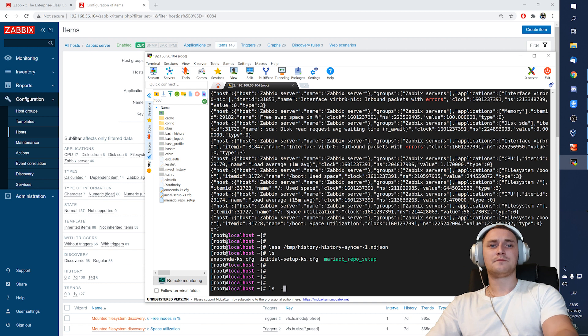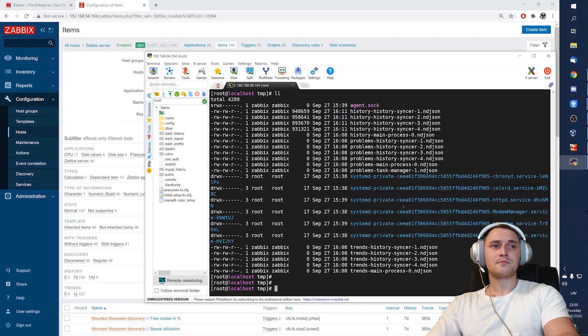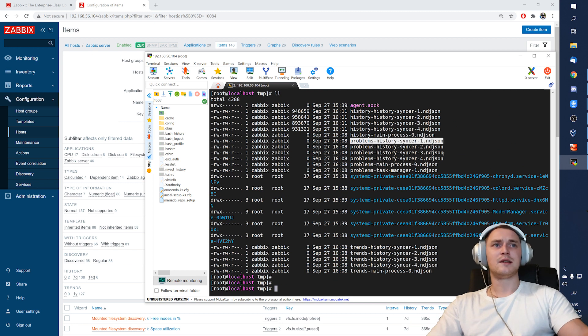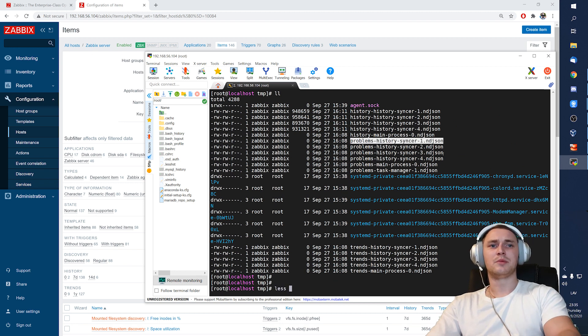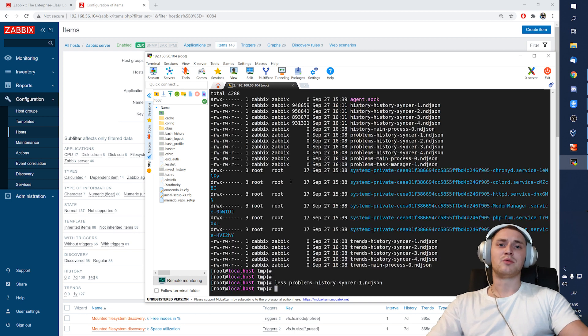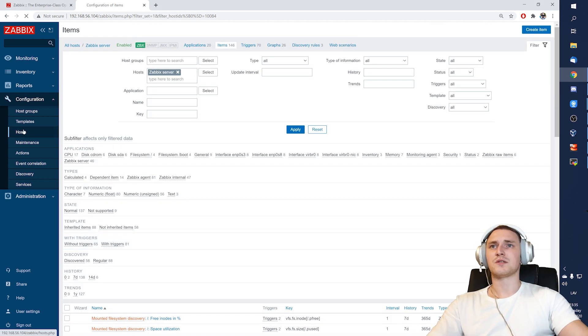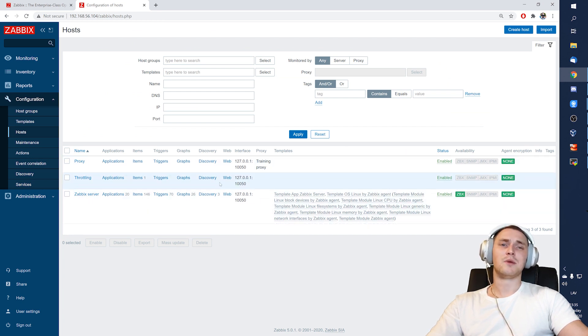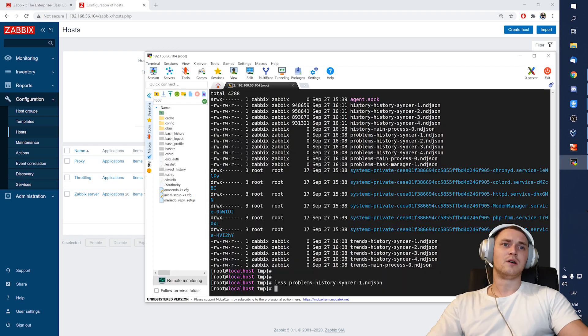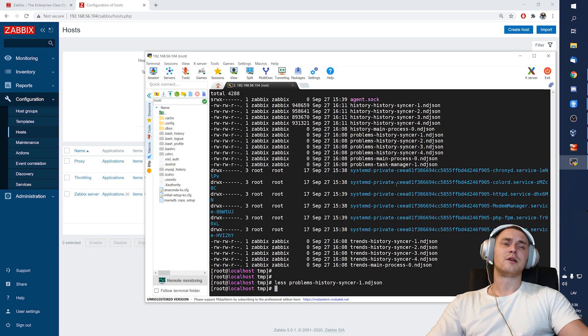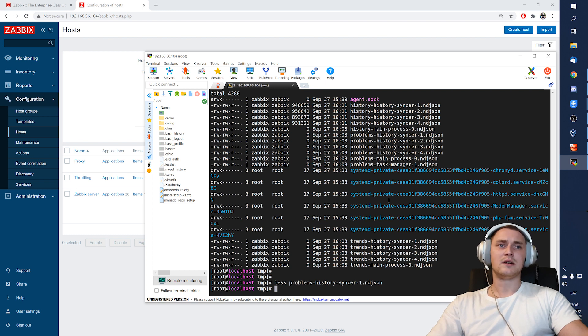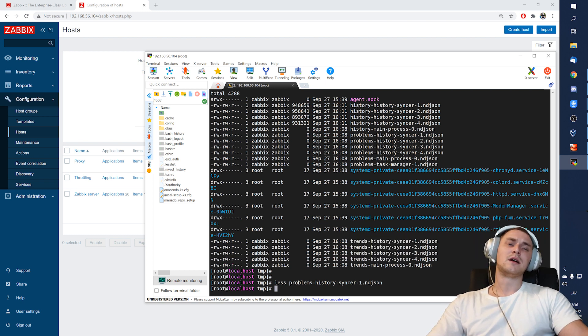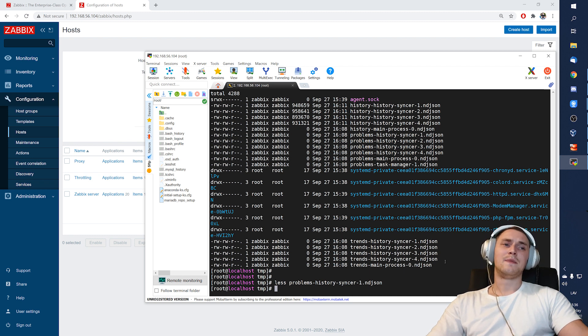If I will check right now, let's say problems, then that most likely will be empty simply because I don't have any problems generated currently on my system since it just has basically one host, and that's it, monitoring the local host. But if you will implement this in the production, then of course you can also gather all the information about the current problems, all the history data, all the trends data.